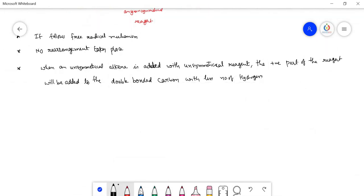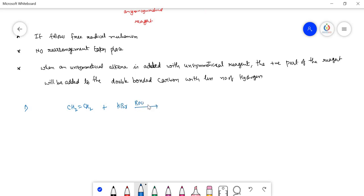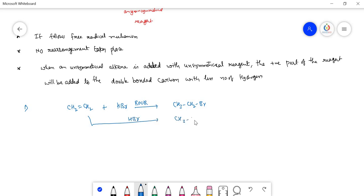Let us take some examples. First, take CH₂=CH₂ and add HBr in the presence of peroxide (ROR). You will get CH₃CH₂Br. Even in the absence of peroxide you will get the same molecule, so Markovnikov's rule and anti-Markovnikov's rule are not applicable to symmetrical alkenes. Whether you use peroxide or not, you get the same product.